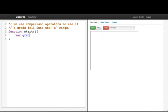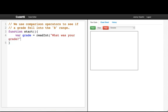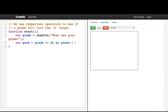Grade equals readInt, what was your grade. Then we'll say gotB is whether the grade is greater than or equal to 80 and the grade is less than 90. Println got a B.